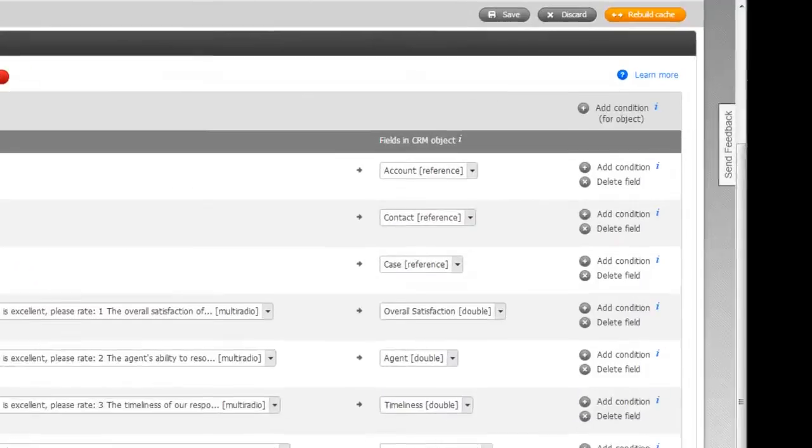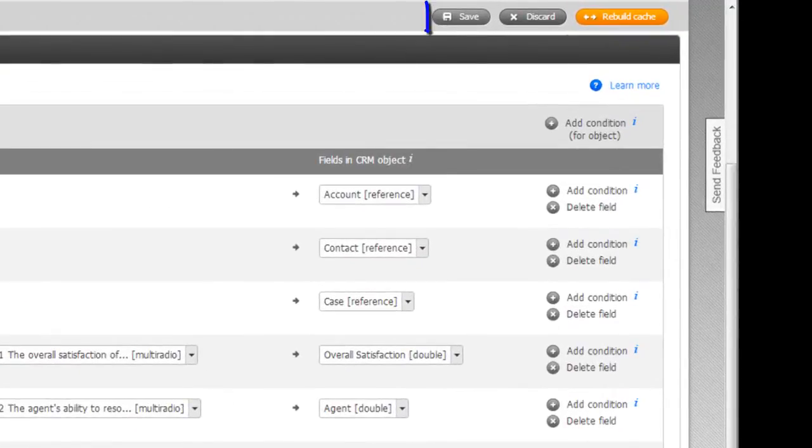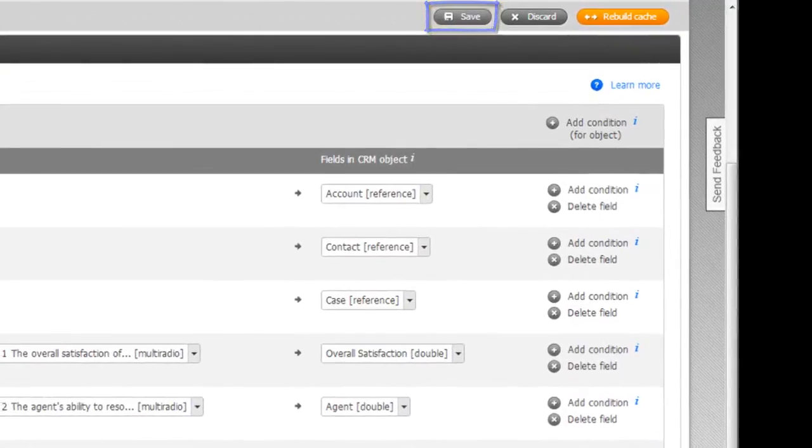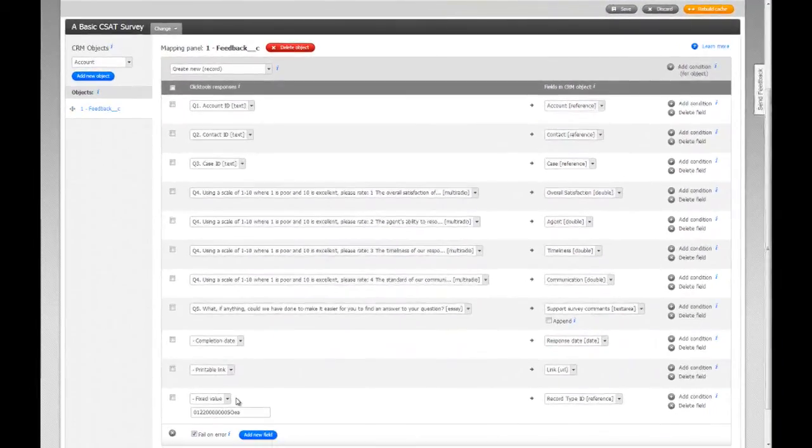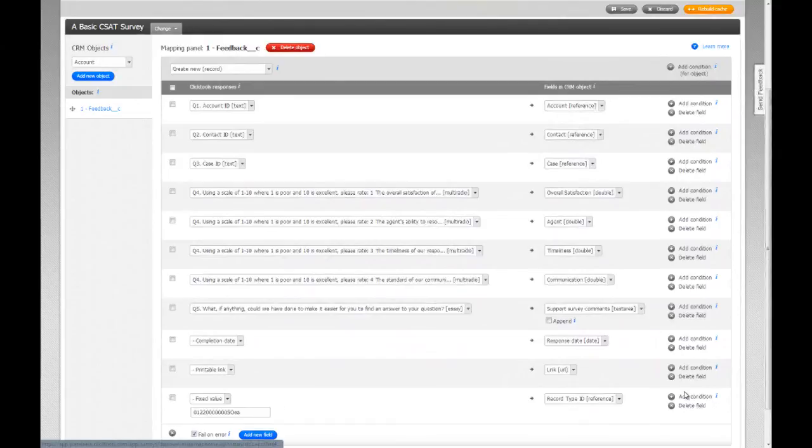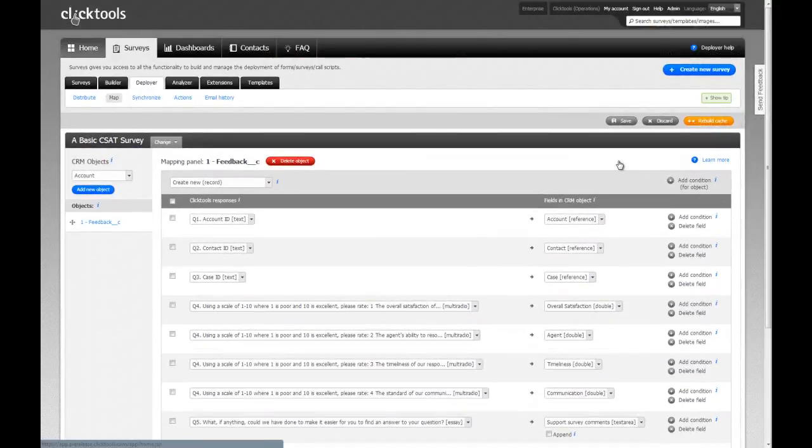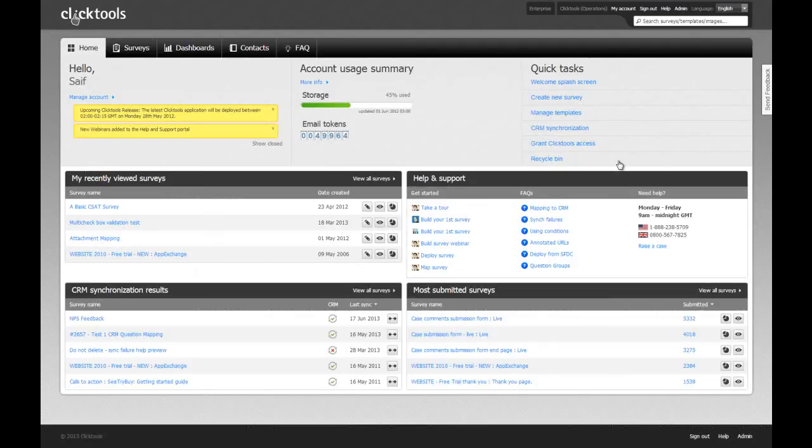Once you've finished building your mappings, don't forget to click on save to apply them to your survey. You're now all set to start synchronizing your responses into Salesforce. Thanks for watching.